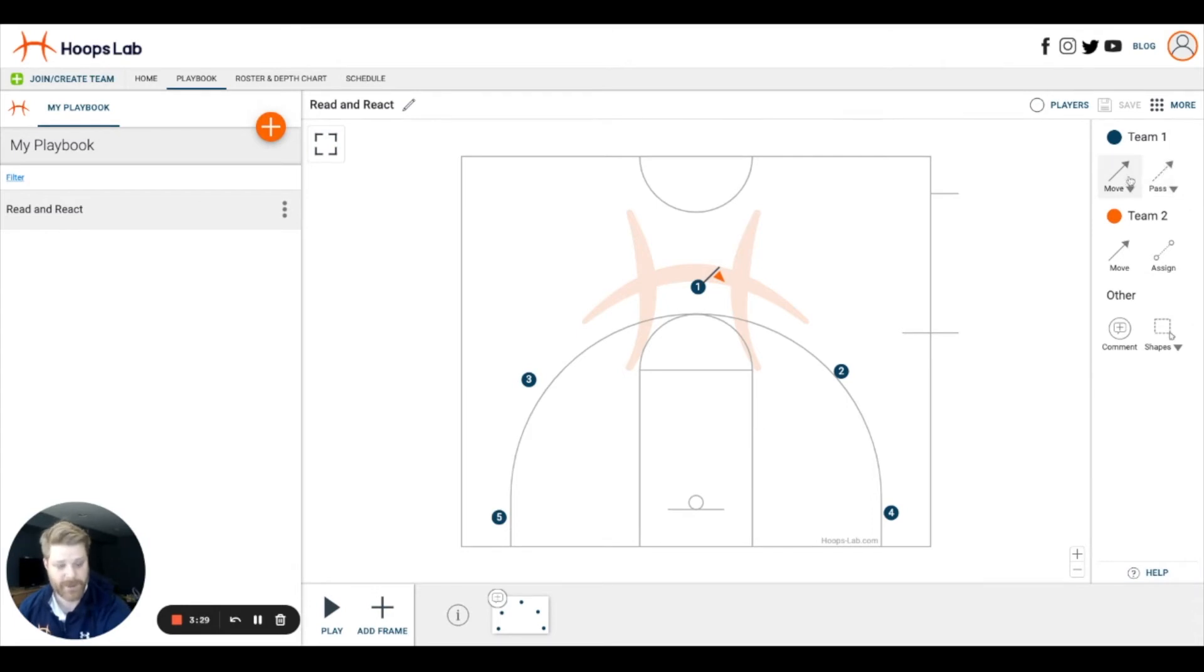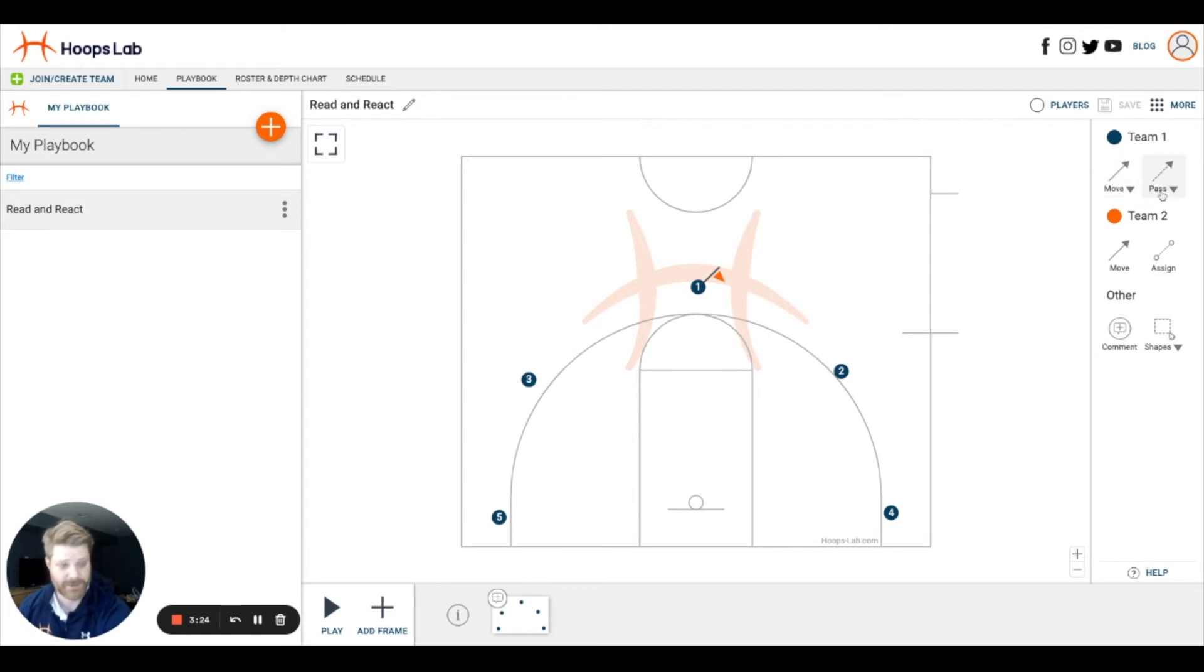On the animation screen, I have the option to add movement and passes or shots. You'll notice each of these icons is actually a dropdown where there's some additional information available.